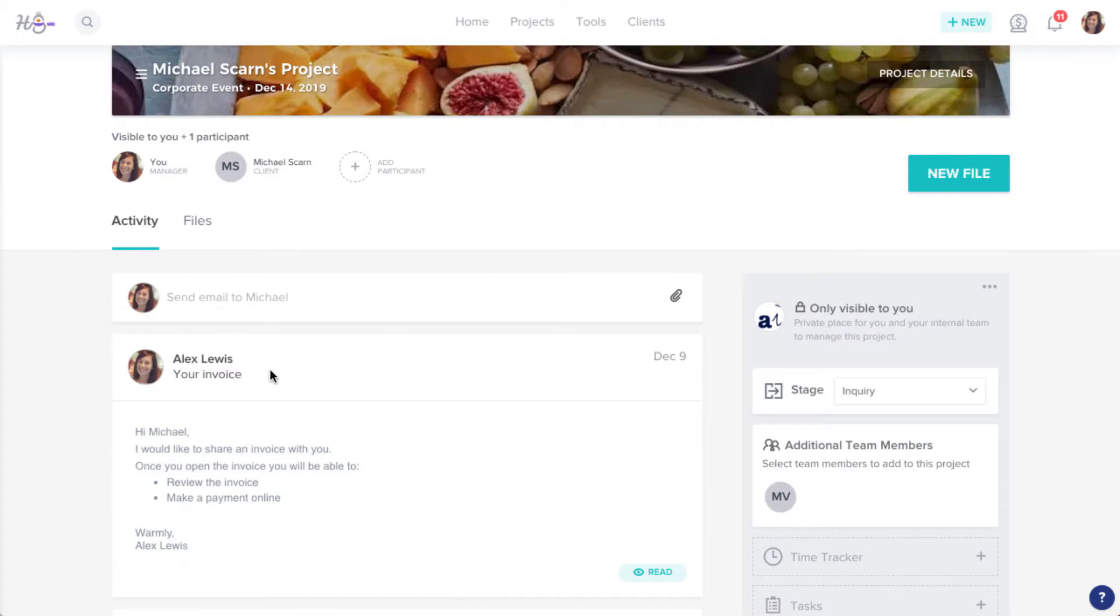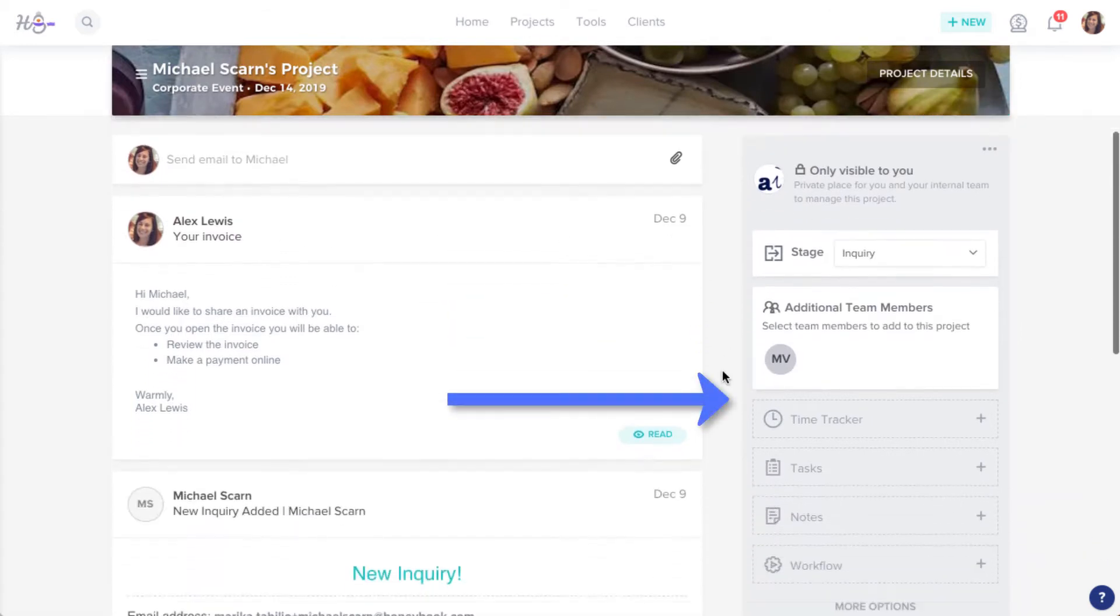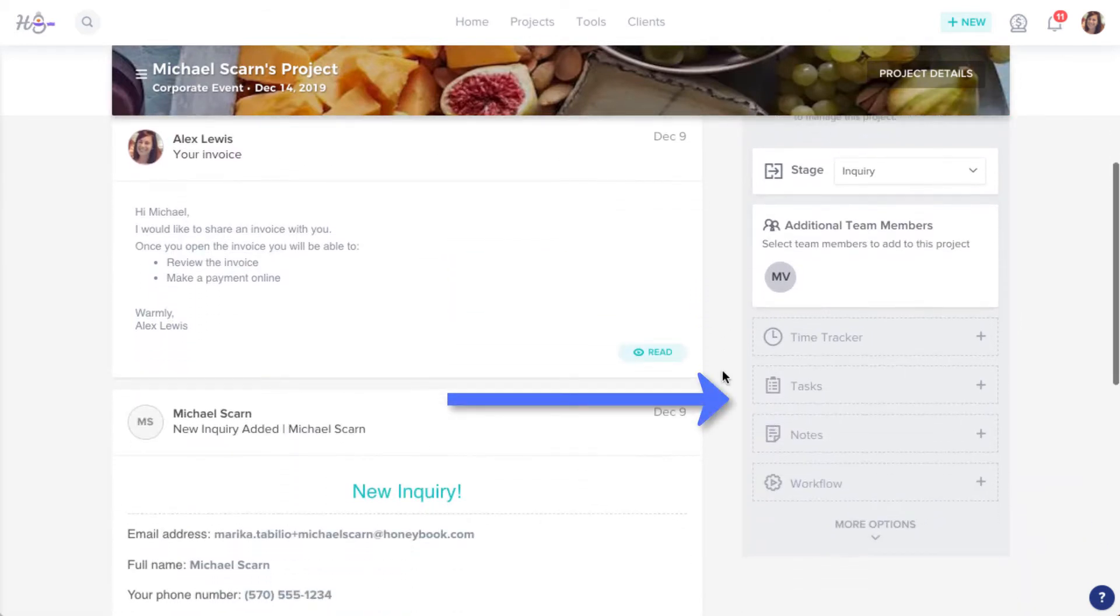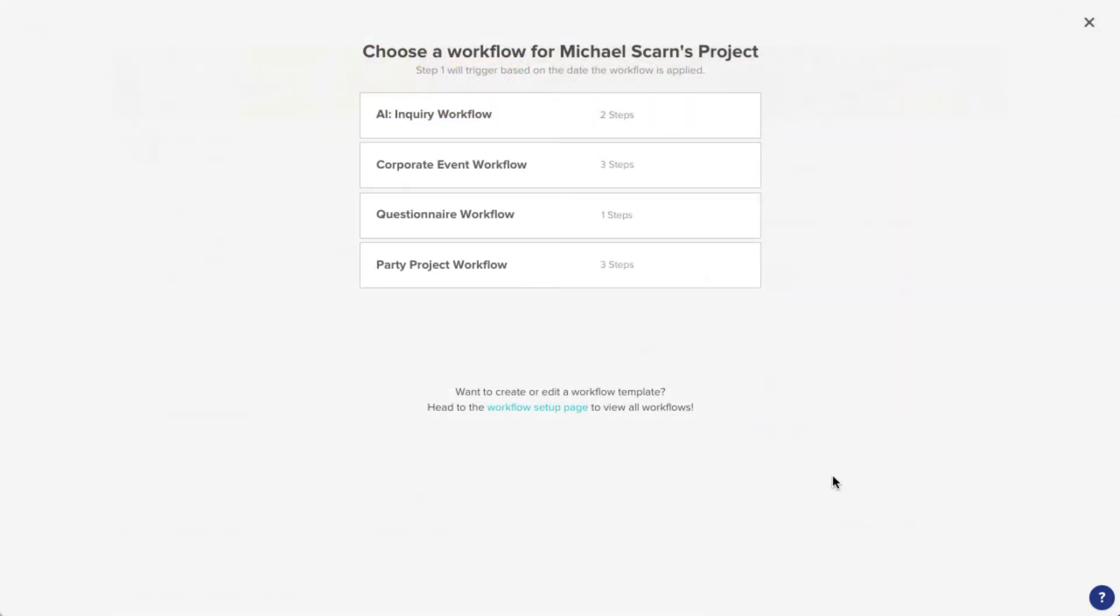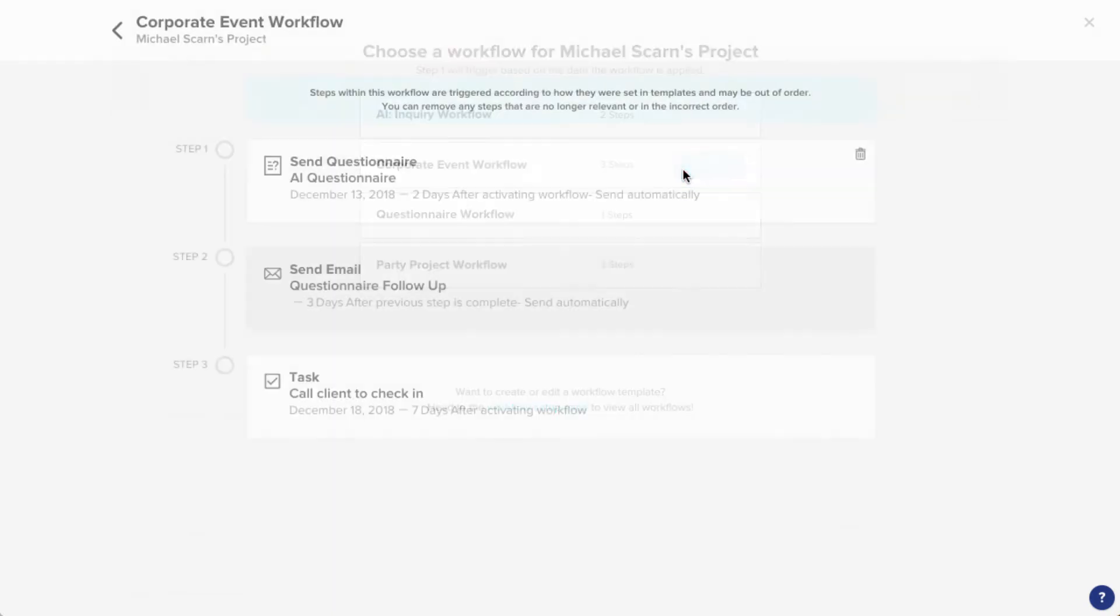Once you're in the project, from your Project Options toolbar, click the Workflow button. This will open your list of workflow templates which you'll have already created. Click Apply on the workflow you'd like to add.